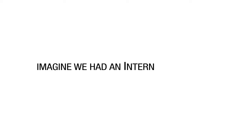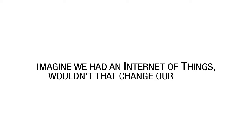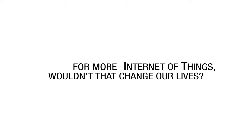Imagine if we had an Internet of Things. Wouldn't that change our lives? Even more positive technologies. Thank you so much.